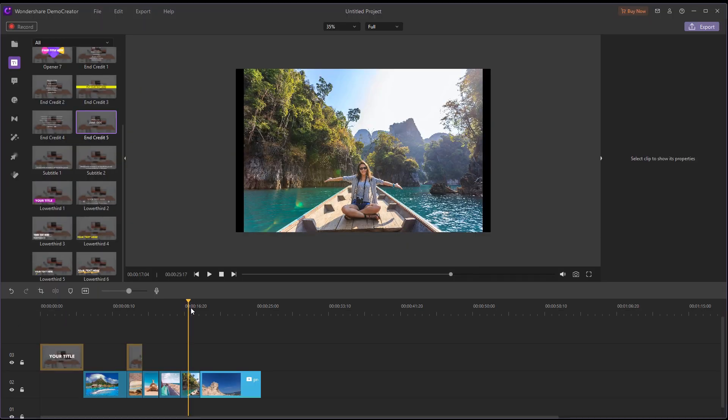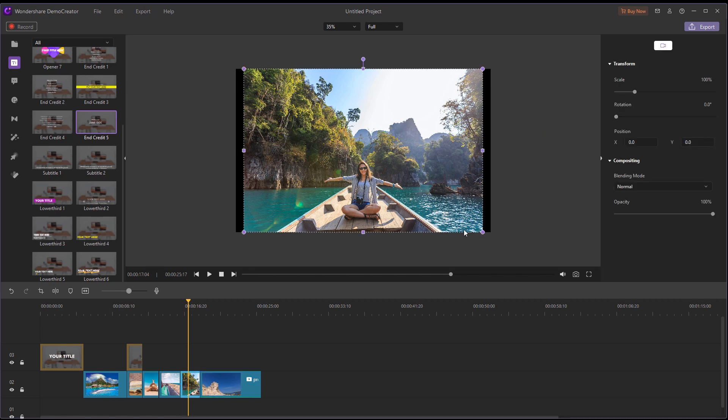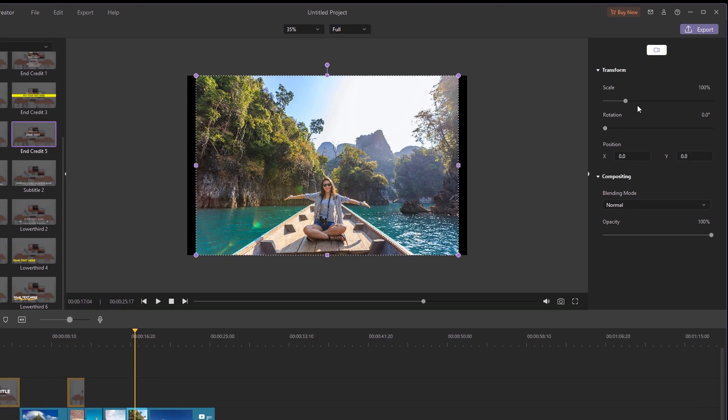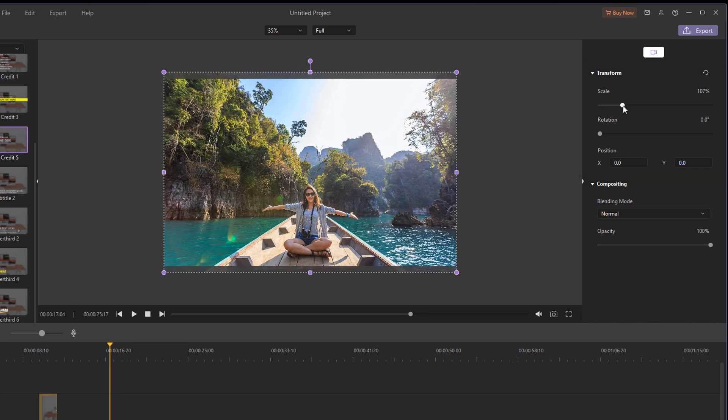Now you might notice some videos and photos don't match the size of the project. This will result in black bars around the clips that might not be the look you're going for. So to remove the black bars, you can do two things. You can double-click on the clip, and on the right editing window under Transform, you can adjust the size of the clip by sliding the slider under Scale. This will zoom in on the image and remove any black bars around the clip.